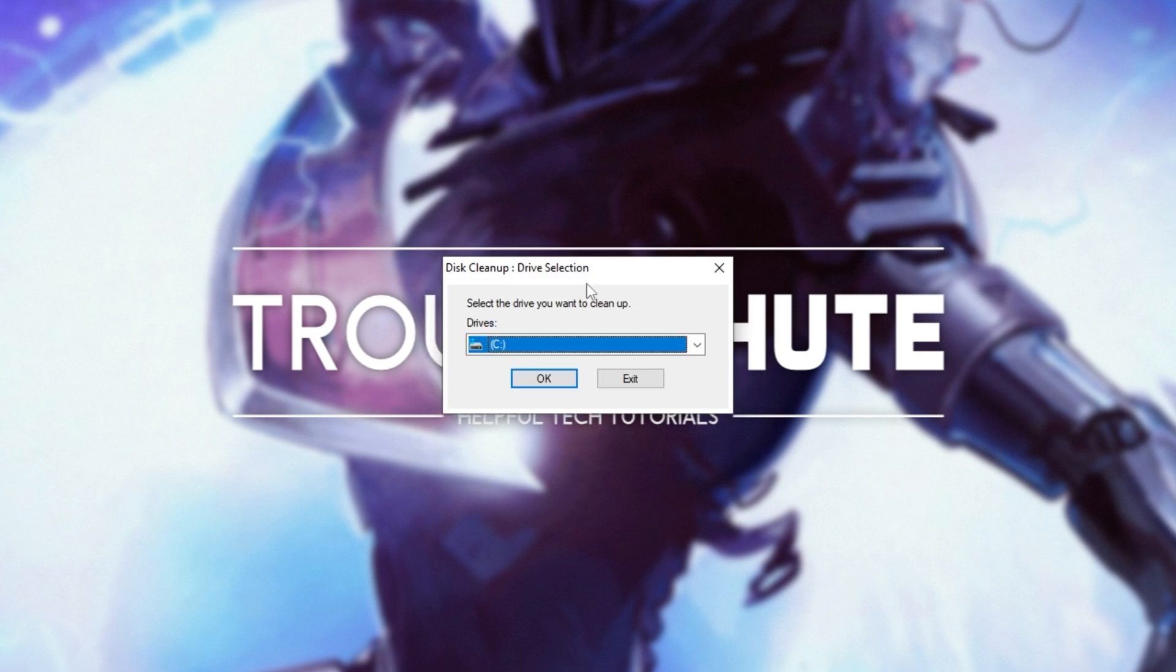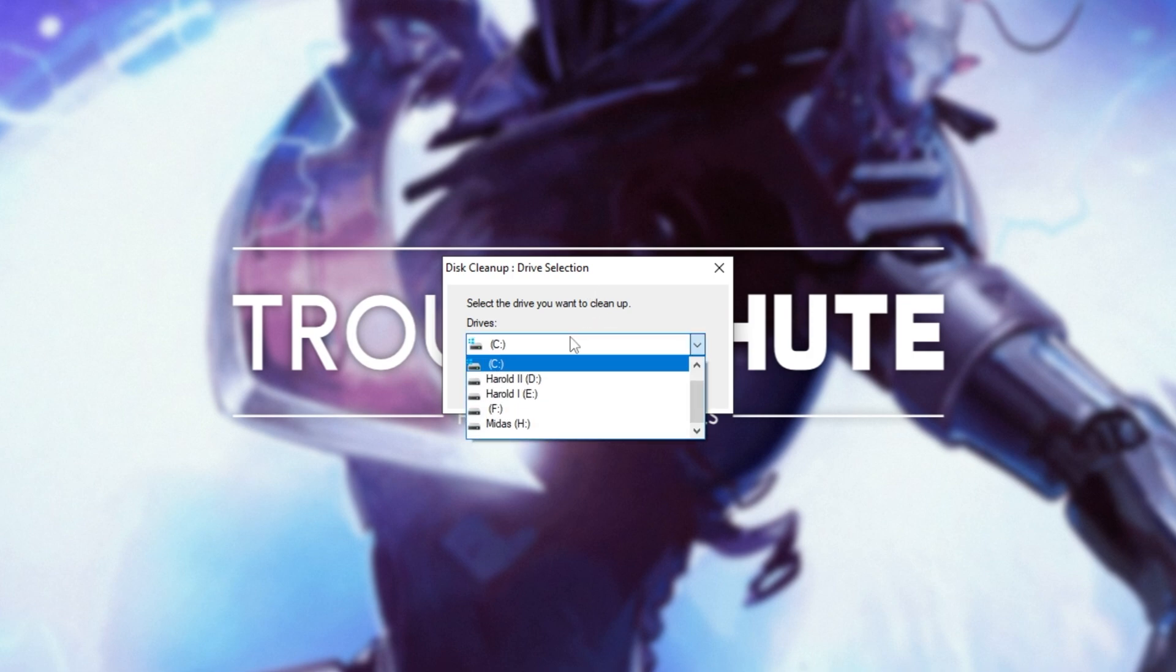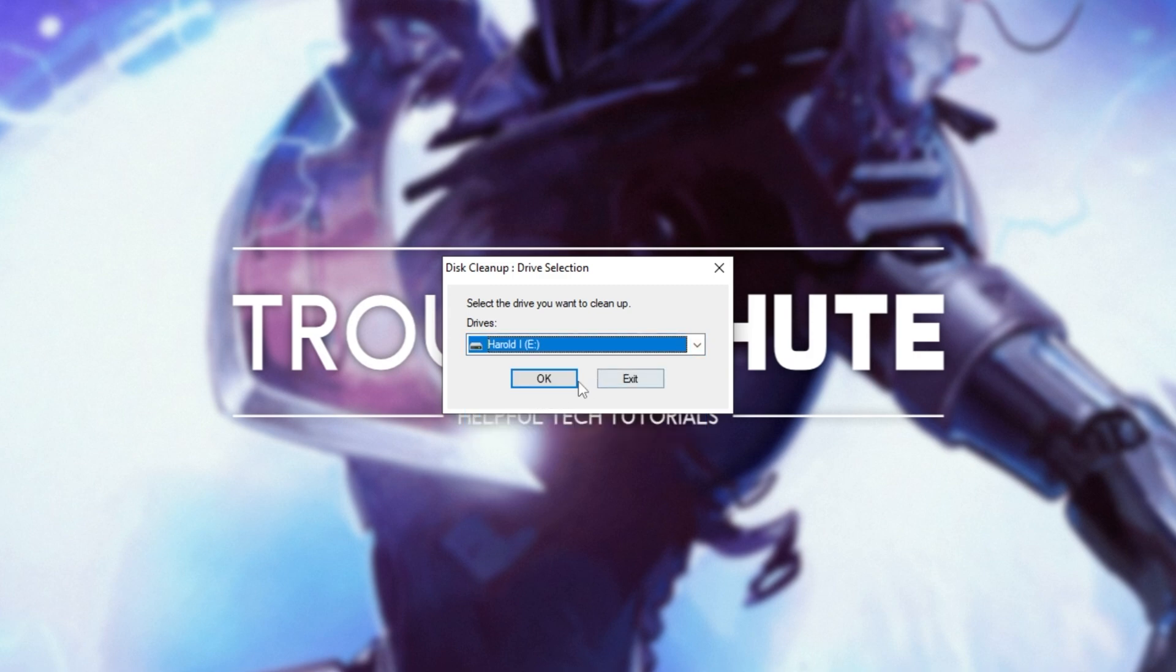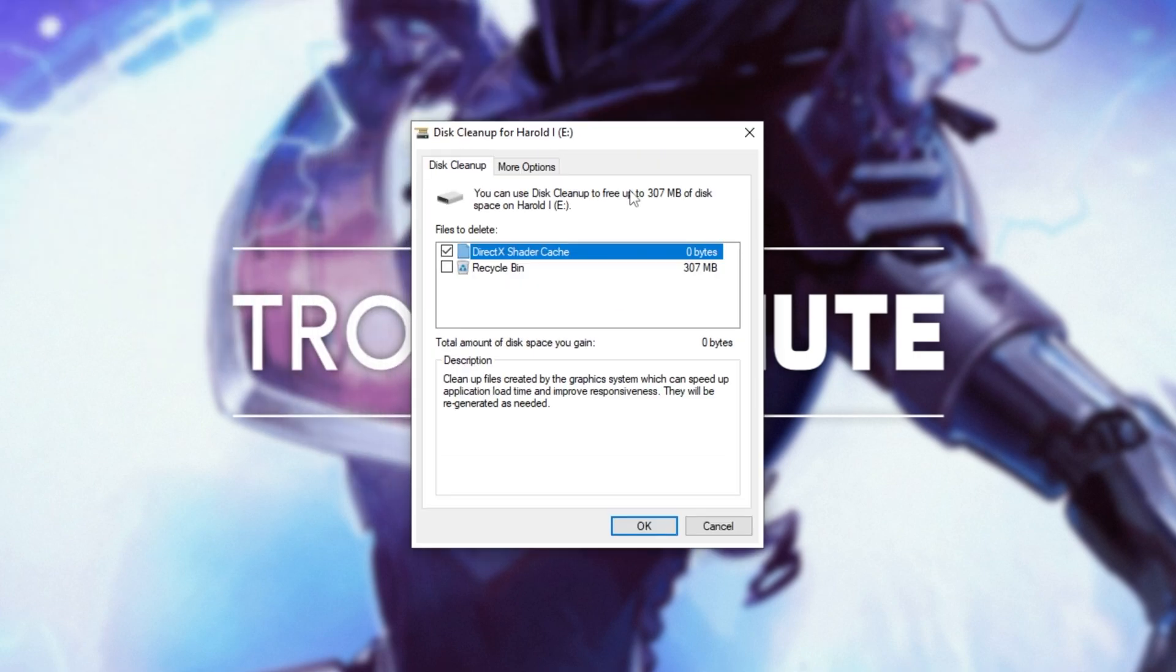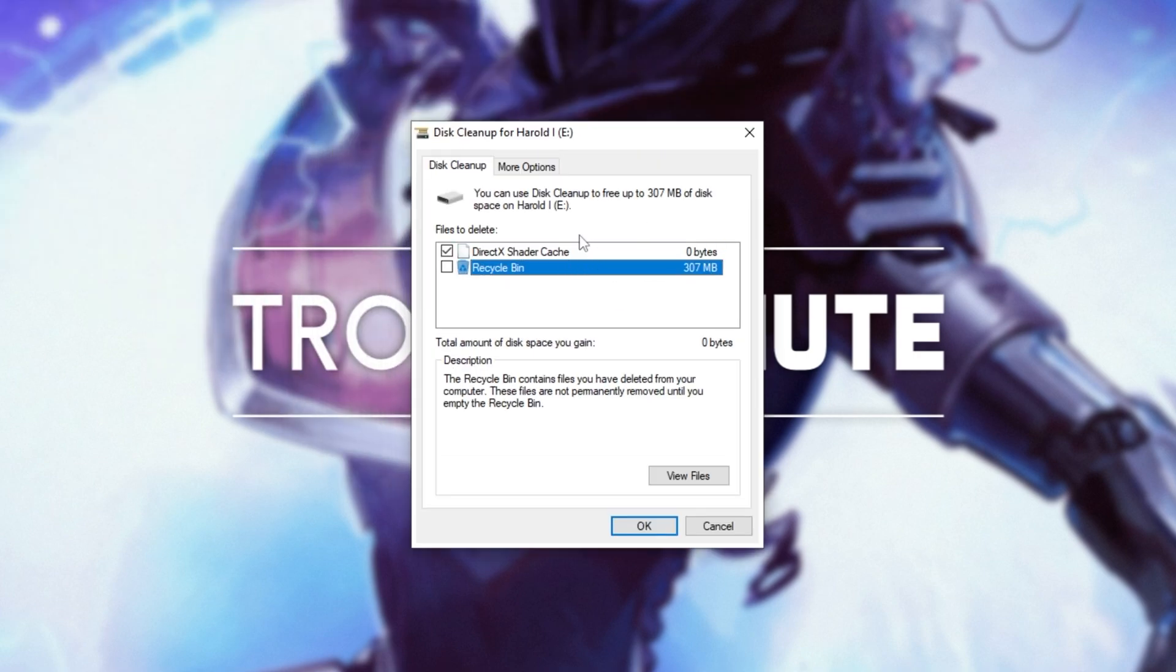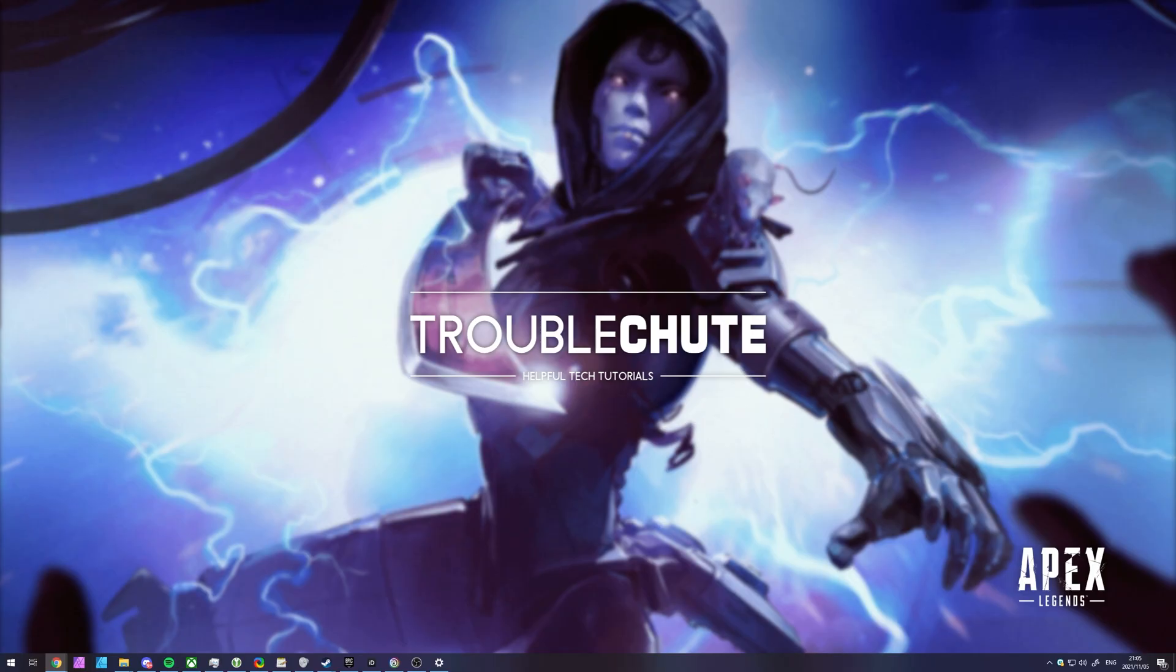Once it's done, open it up as administrator once again, and this time, select a drive that the game is installed on. If you only have one drive, C drive, and your game's located there, that's fine. Otherwise, select whatever drive it could be on, click OK, and once again, follow through with the steps. Usually, it'll only be the Recycle Bin here.